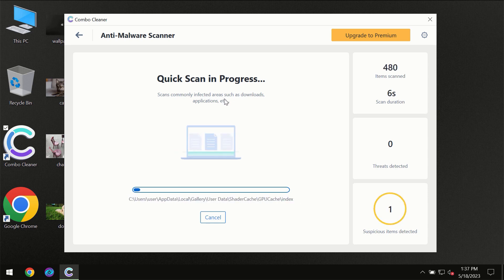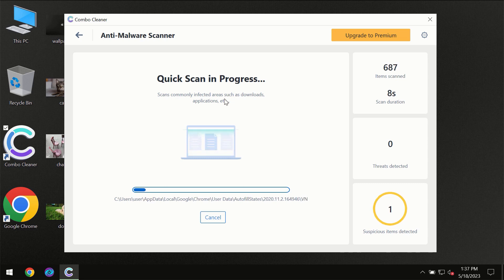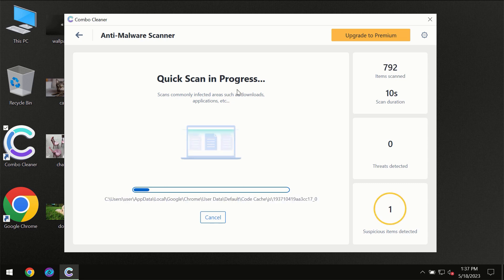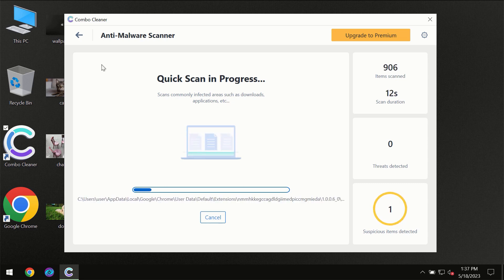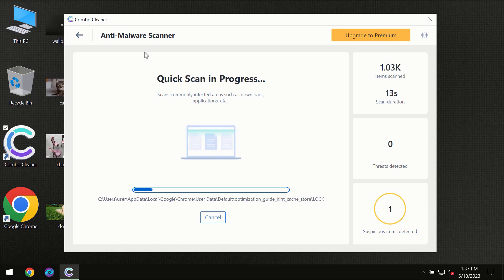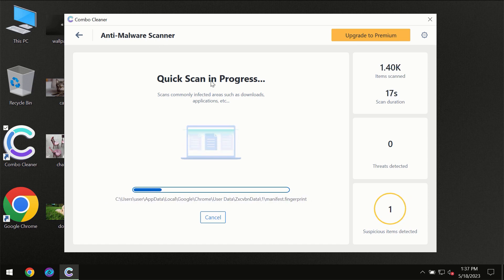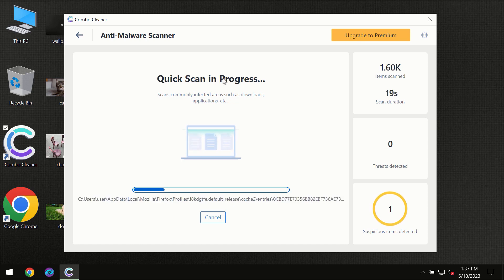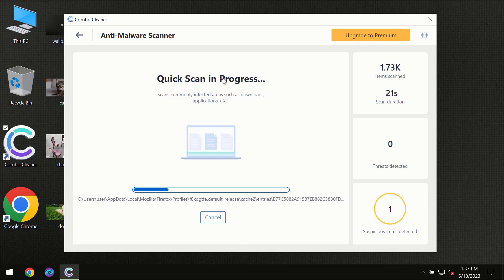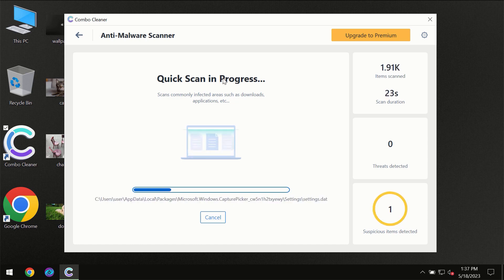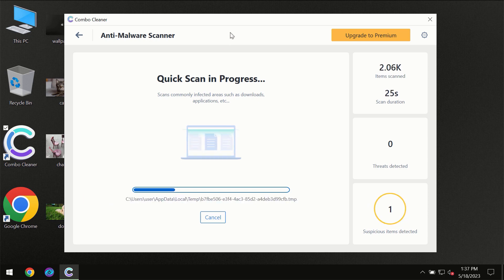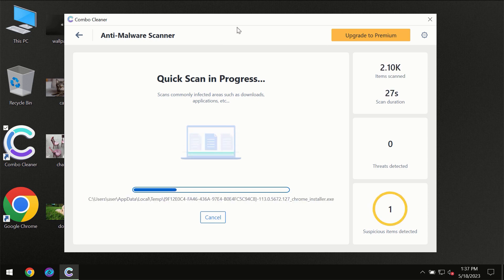But most likely the program should first of all update its anti-malware database, which is definitely essential for proper detection and removal of any malware. So don't skip that important step if ComboCleaner suggests you to update its antivirus database.